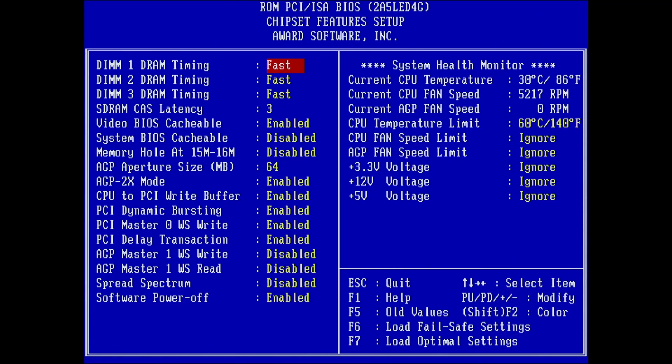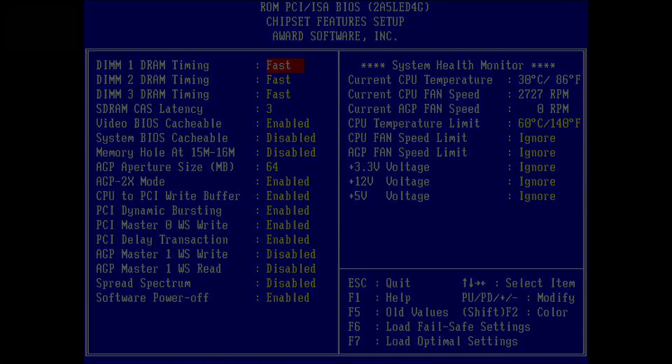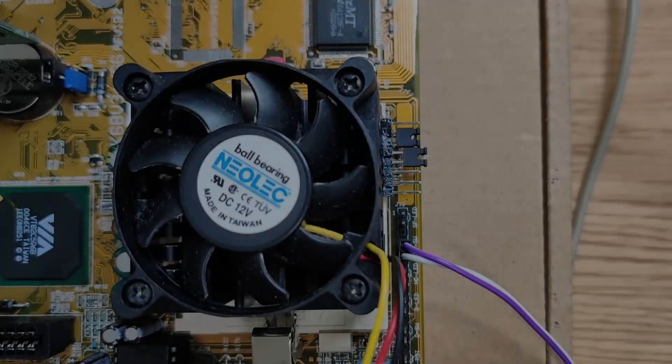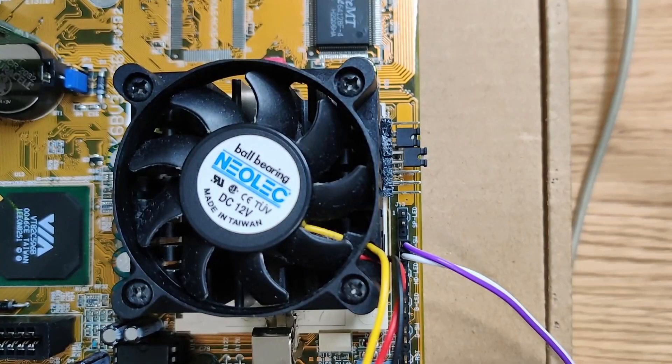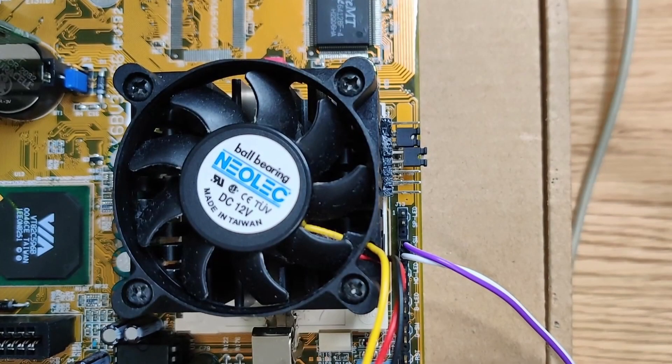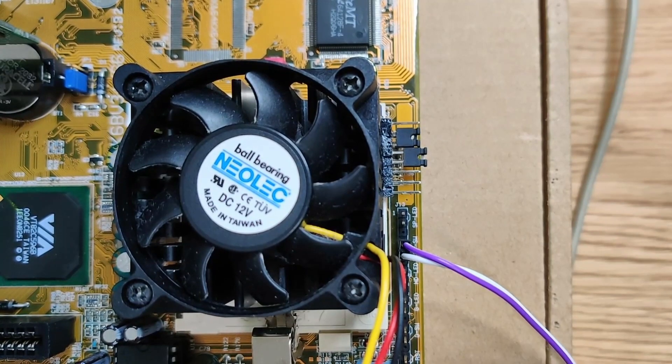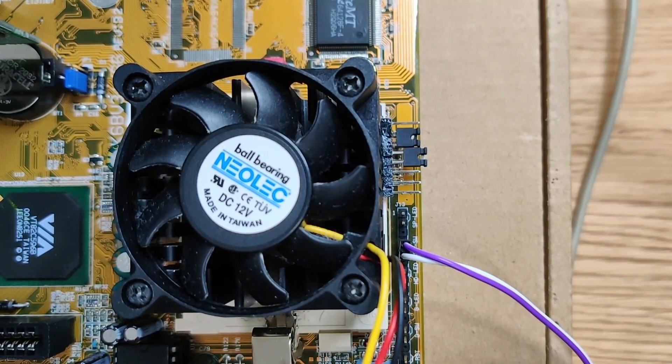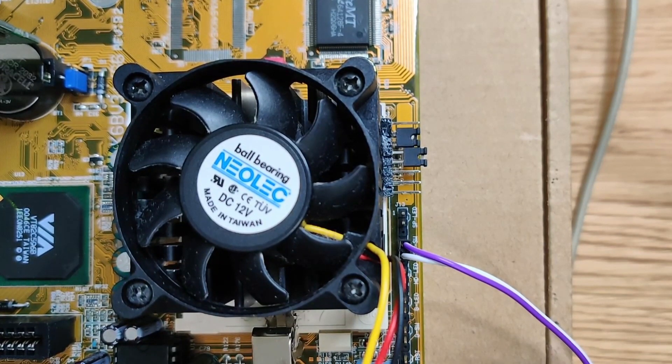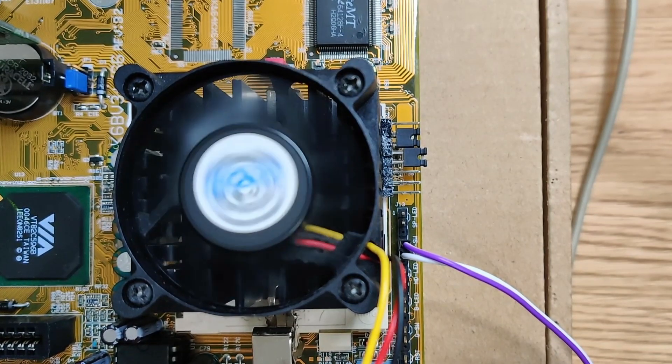But now it is time to test one of our other mods. Let's disable the level 2 cache. I have changed the center jumper, which should make the CPU now a plain K6 II.